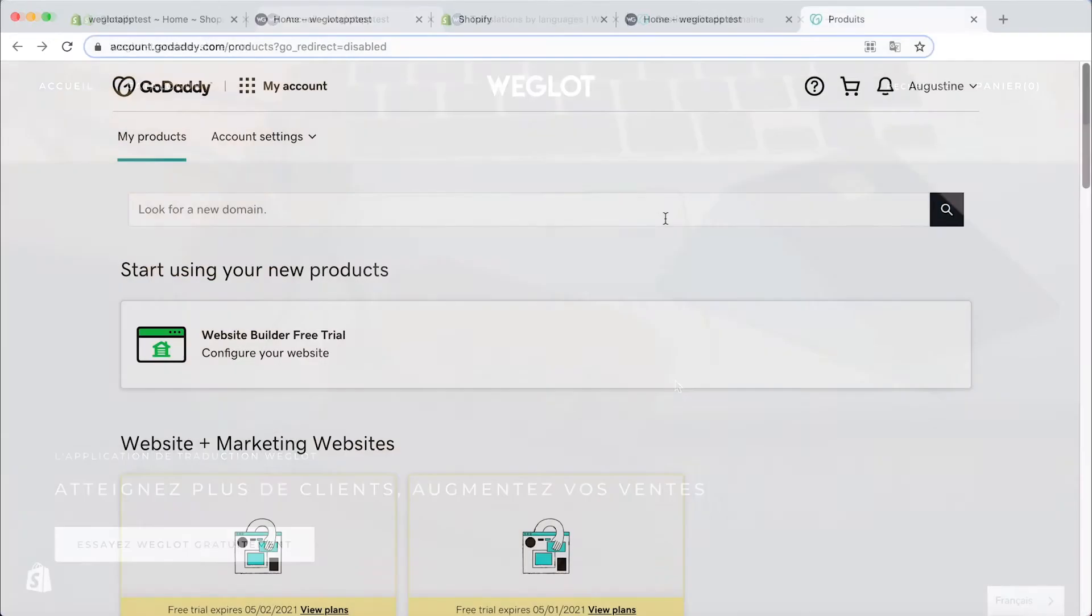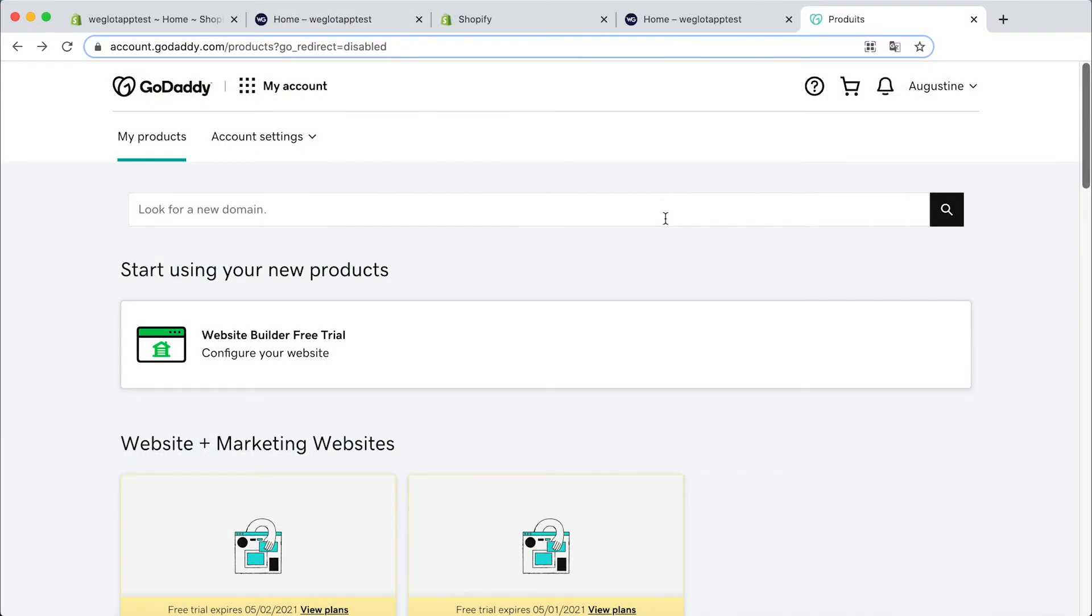For improved SEO there's one final step. Adding your language subdomains such as fr.mywebsite. To do this you need to access your domain name provider and the section where you can manage your DNS.